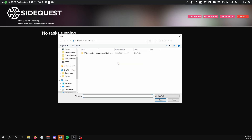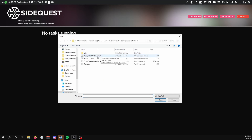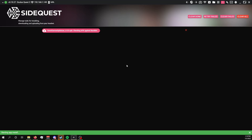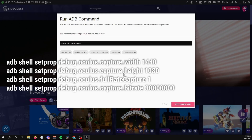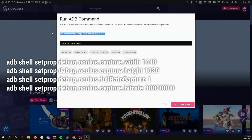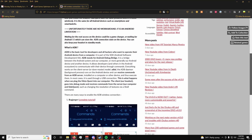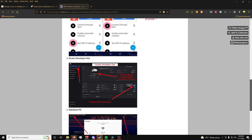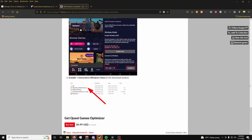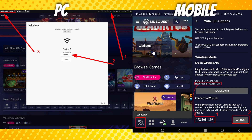Unfortunately, every time you turn off or restart your headset, you'll need to re-enable an ADB wireless connection for the app to work. This isn't the developer's fault — SideQuest works this way too; it's a limitation of Android. If you own SideQuest on PC or mobile, you can enable ADB by connecting your headset and following the on-screen steps.